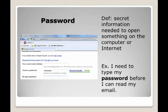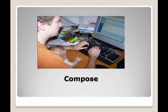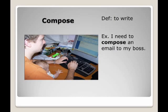Compose: to write. Example: I need to compose an email to my boss.